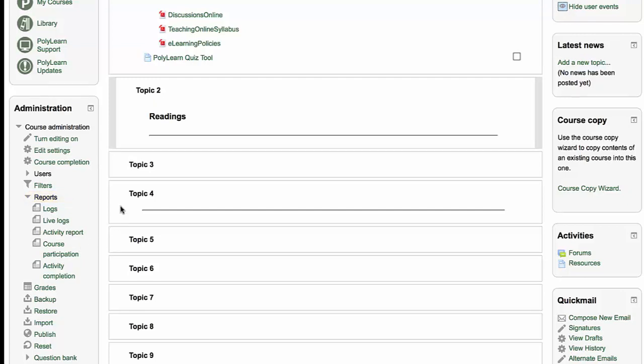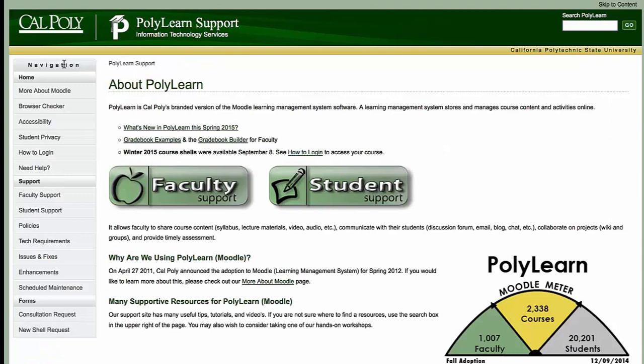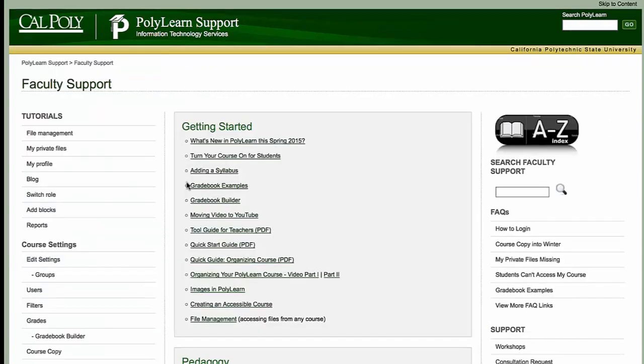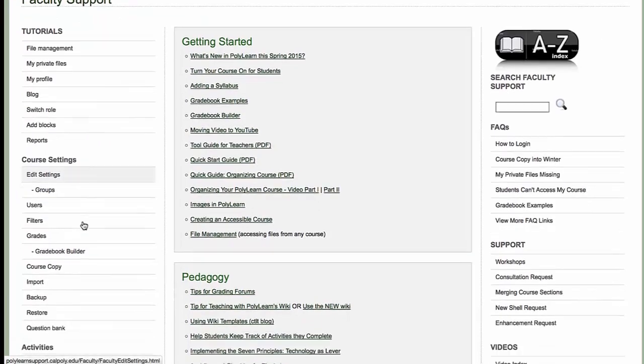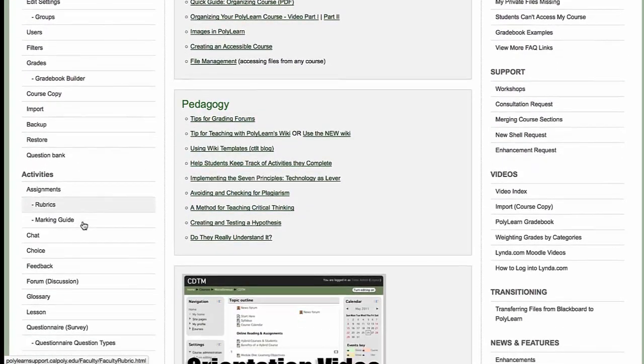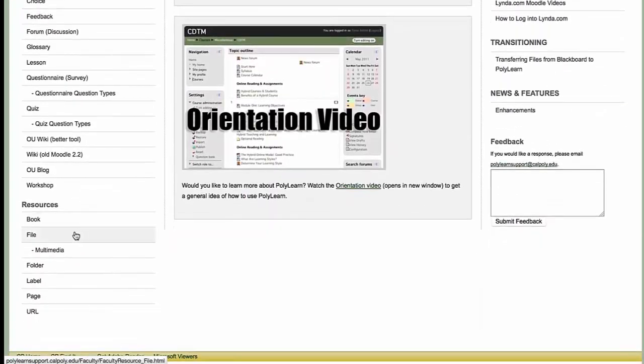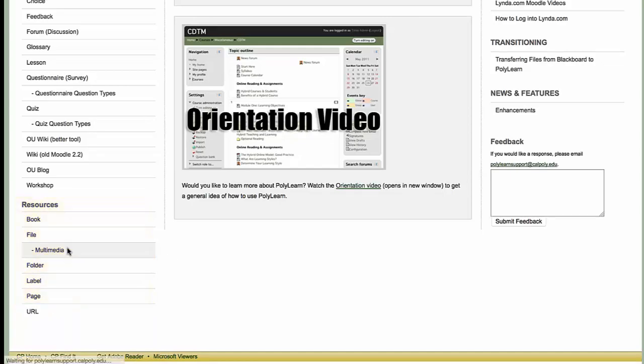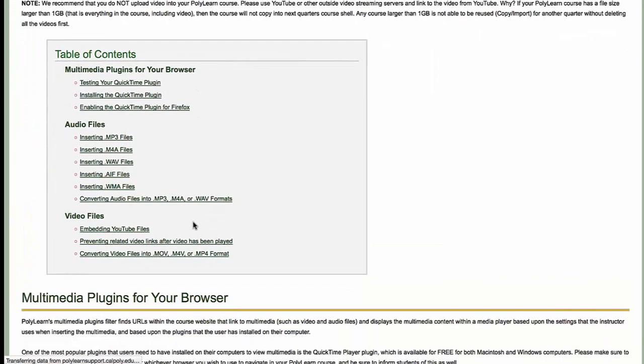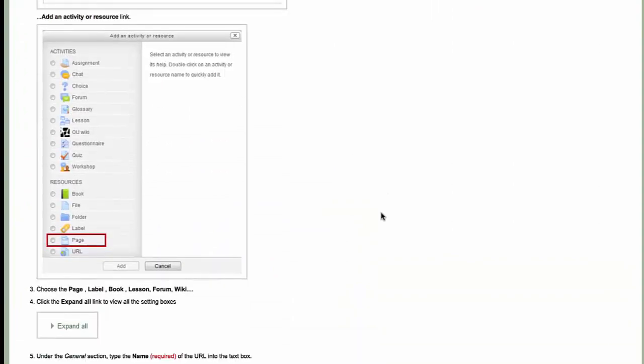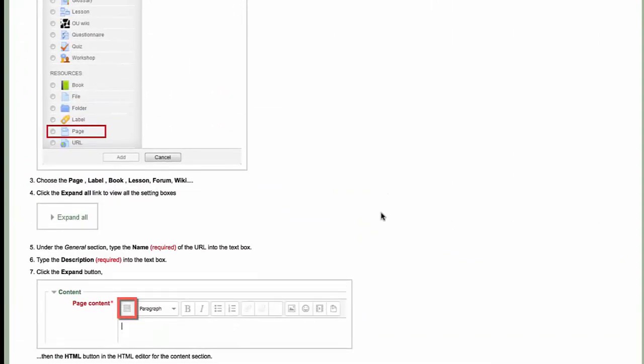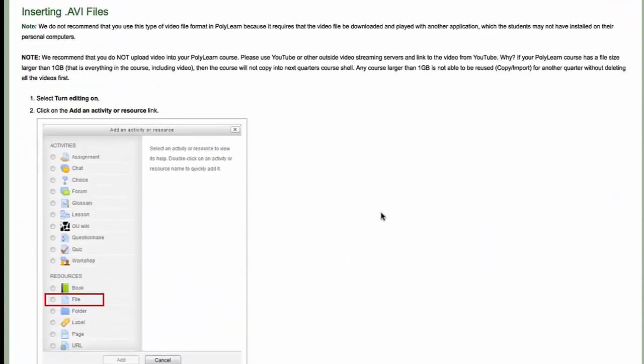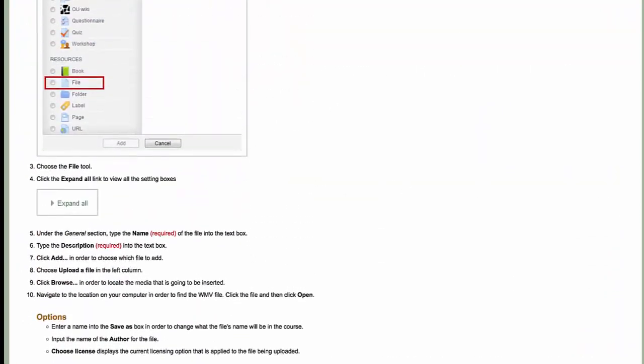Lastly, what I'd like to say about PolyLearn as this introduction video is make sure that you go to our support site. Everything I talked about today is on our support site. The edit settings, adding files and labels, a page, embedding videos, also in this multimedia section under embedding YouTube files. The instructions are here. Everything you want to know about PolyLearn is available to you on our support site.